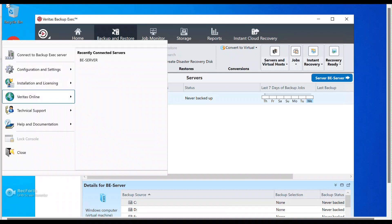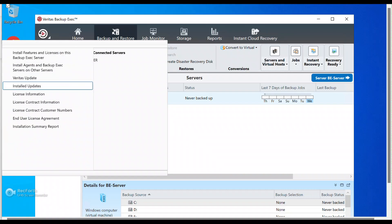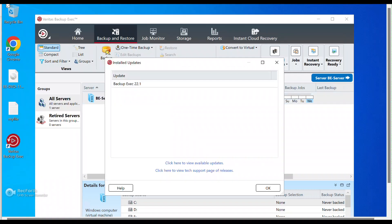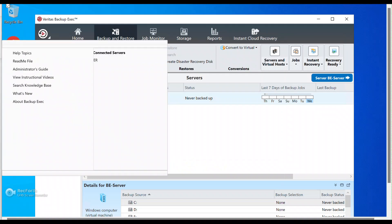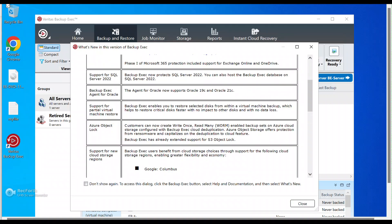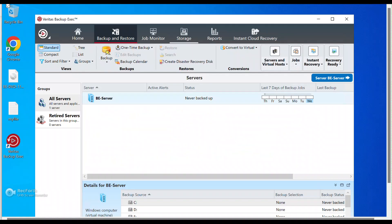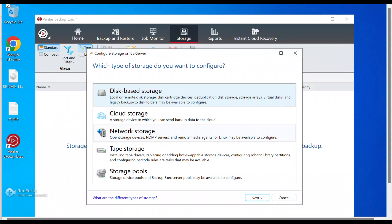Let's go to step one. Make sure you're on the latest version — I've just upgraded this to version 22.1, in which this feature is available. You can see this under Help and Documentation. This is the functionality we are going to test: Azure Object Lock, which creates a WORM storage — Write Once, Read Many — so your storage will be in a locked state.